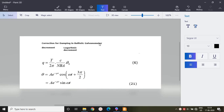In this lecture, we are going to deal with corrections for damping in a ballistic galvanometer. We will also discuss decrement and logarithmic decrement.